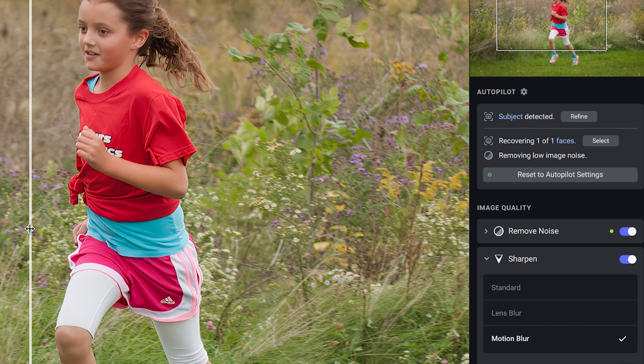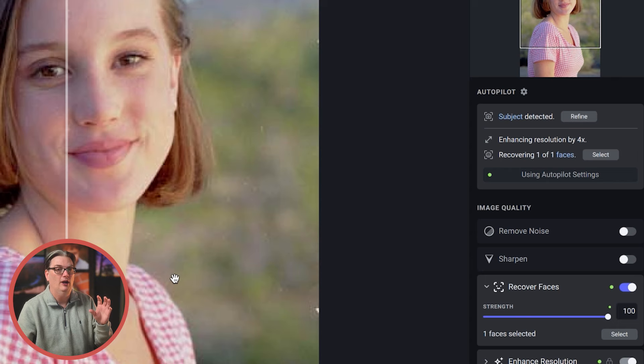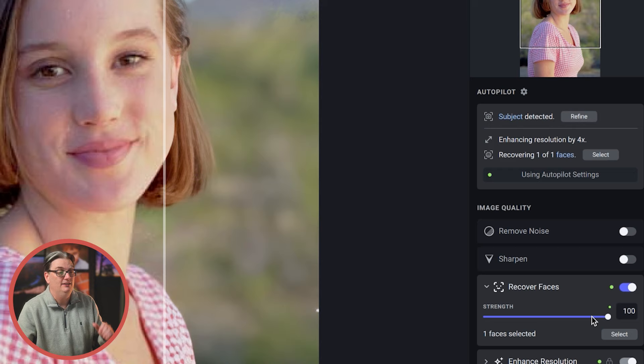Next, we have Recover Faces, which is going to dramatically improve your low resolution files with faces. But just keep in mind, it's not recommended for high quality files. So here's a photo that I created back in 1990. And Autopilot detected this as a low res file with a face and suggested these settings to recover the face. And it did a pretty good job.